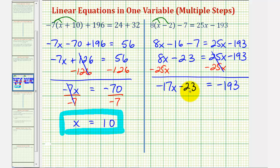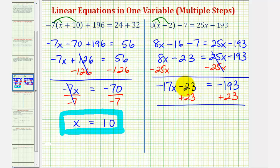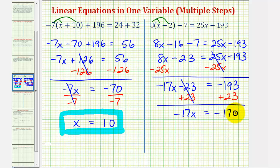Again, now we're back to a basic two-step equation. We'll isolate the variable term by undoing the subtraction, which means we add twenty-three to both sides of the equation. This simplifies to zero on the left constant side. So now we have negative seventeen x equals negative one hundred ninety-three plus twenty-three, which is equal to negative one hundred seventy. Since negative seventeen x means negative seventeen times x, our last step is to divide both sides by negative seventeen.